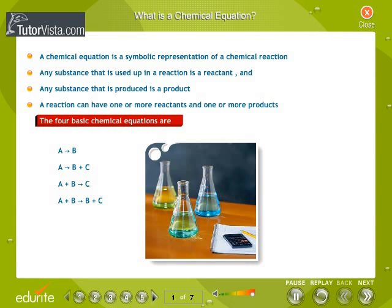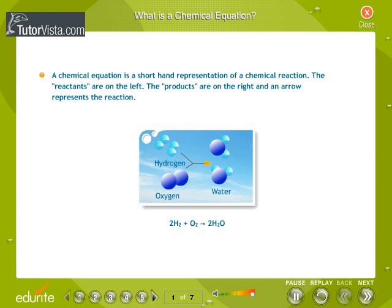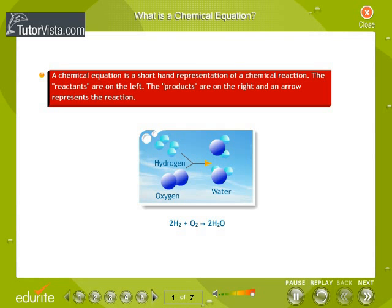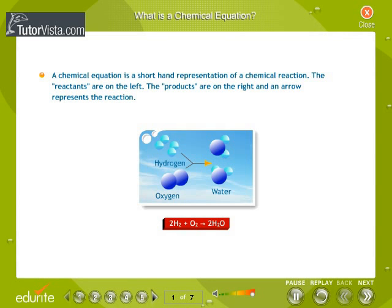A chemical equation is a shorthand representation of a chemical reaction. The reactants are on the left, the products are on the right, and an arrow represents the reaction. For example, the reaction of hydrogen with oxygen yields water. The equation would be read as: hydrogen plus oxygen yields water. The arrow can be read as produces, becomes, or yields.